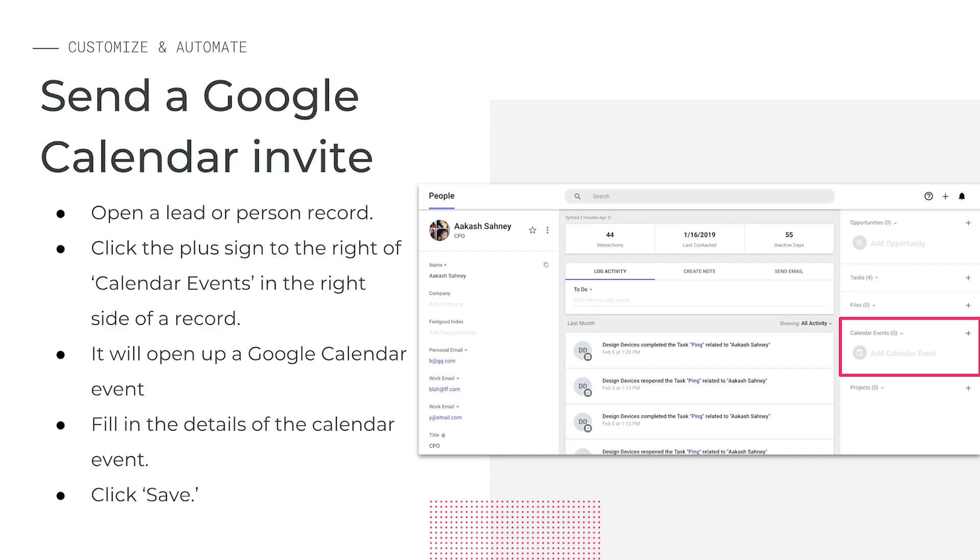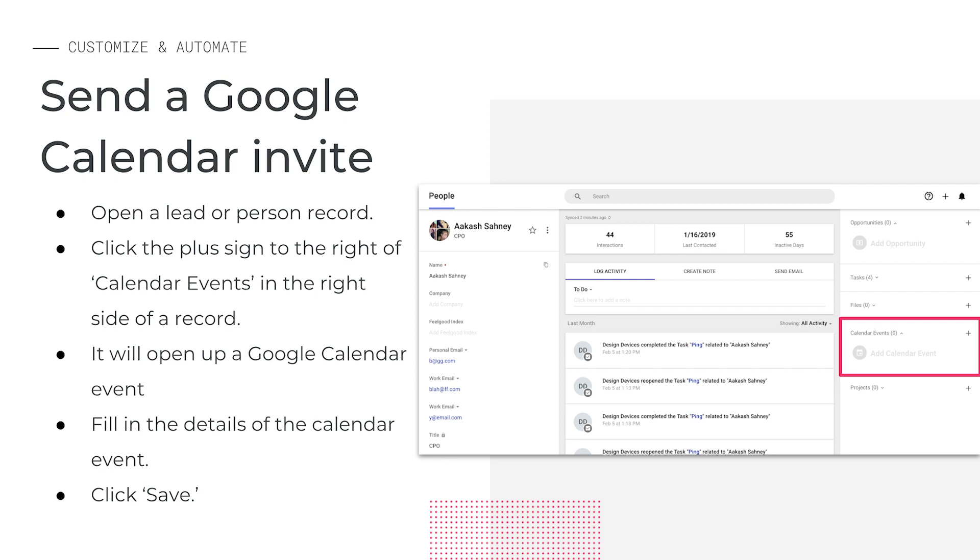If you want to send a one-off meeting or control the date and time when you meet with a contact, as opposed to letting them choose, you can schedule a Google Calendar meeting right from the records related section. This will show up on the Google calendars for both you and the contact who's receiving the meeting invite. Conversely, when you schedule a meeting on Google Calendar that includes a contact in copper, this meeting will show up in the calendar event section of that contact's record. It's a two-way sync, so you'll see it in both the record and on your Google Calendar.